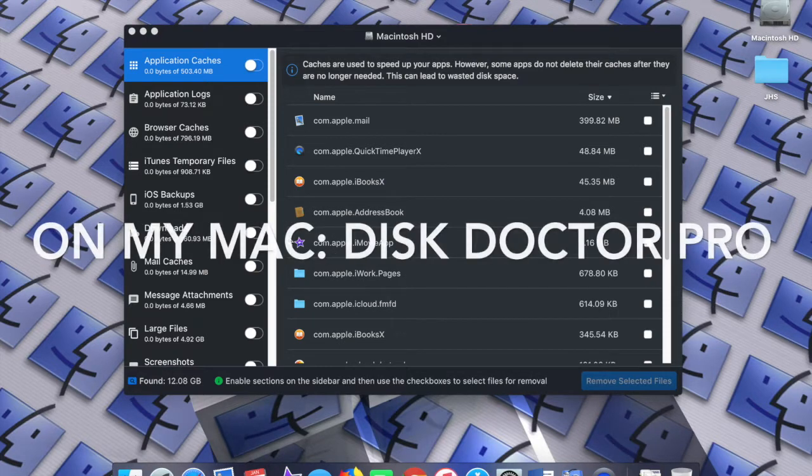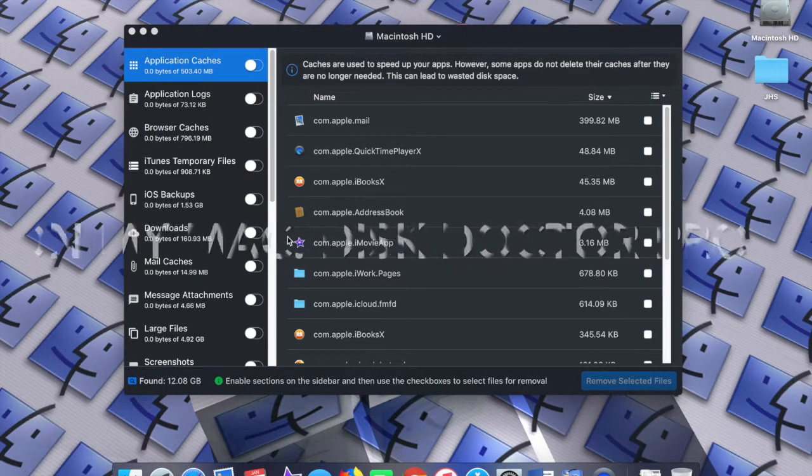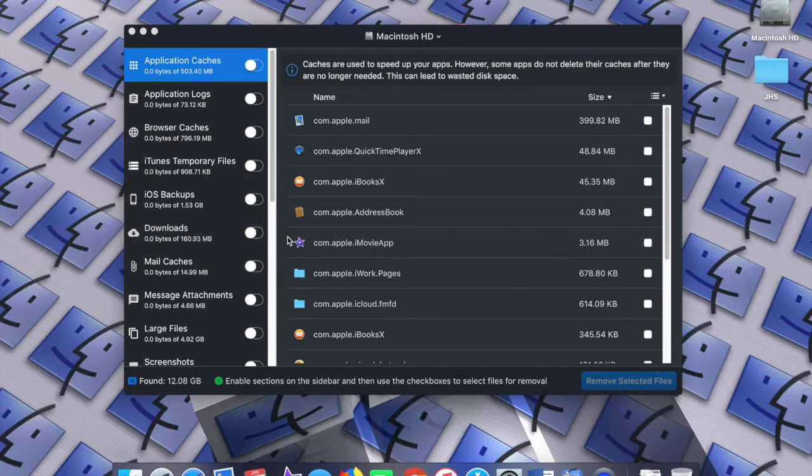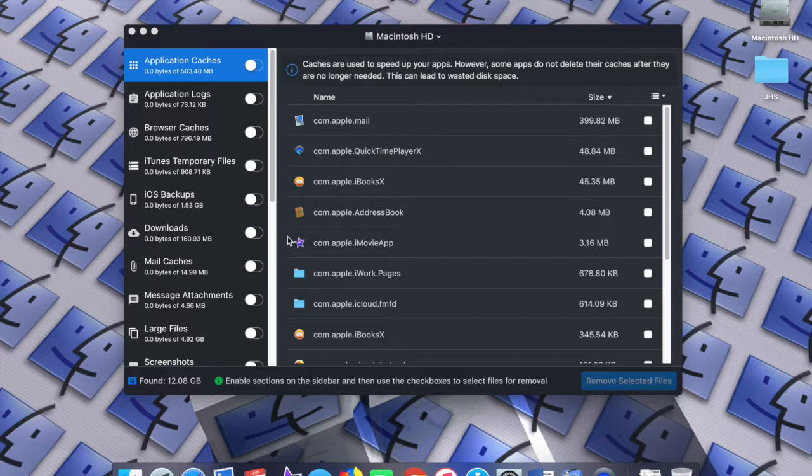What's up guys, welcome to another episode of Tech Topper TJ. On this episode of Online Mac, I'll be reviewing Disk Doctor Pro.